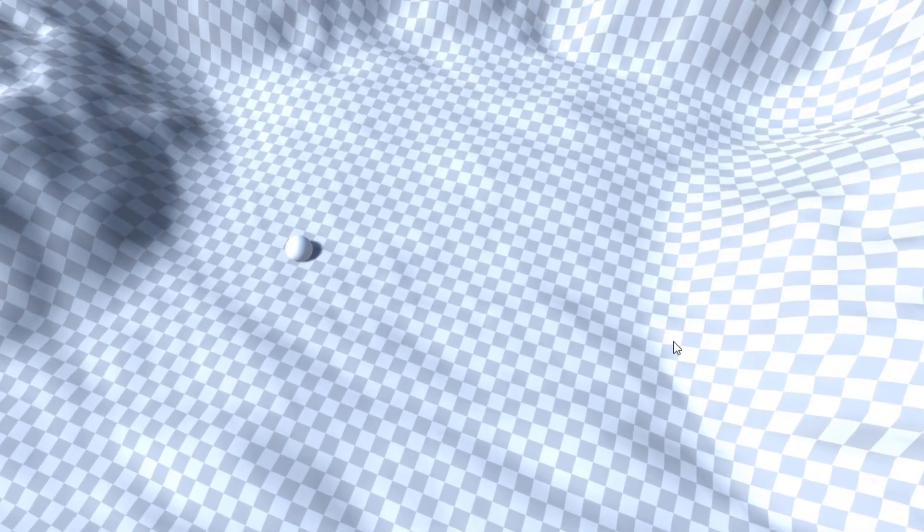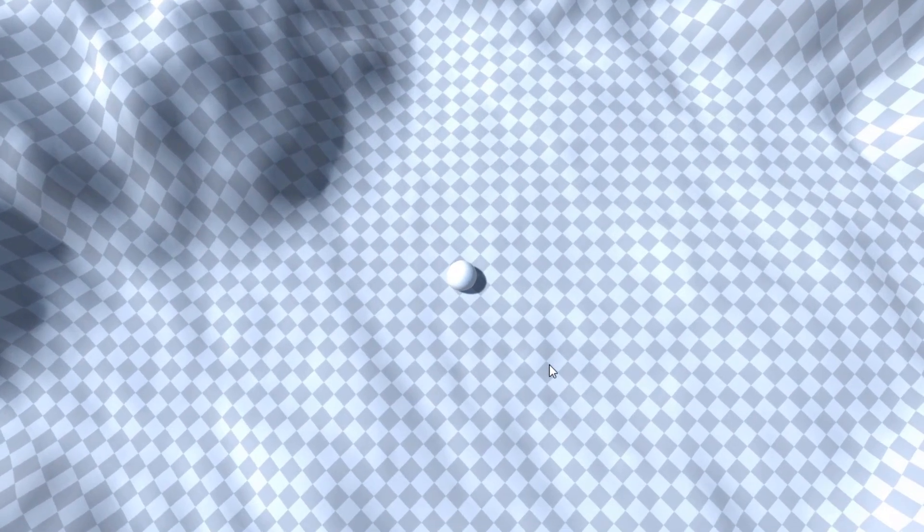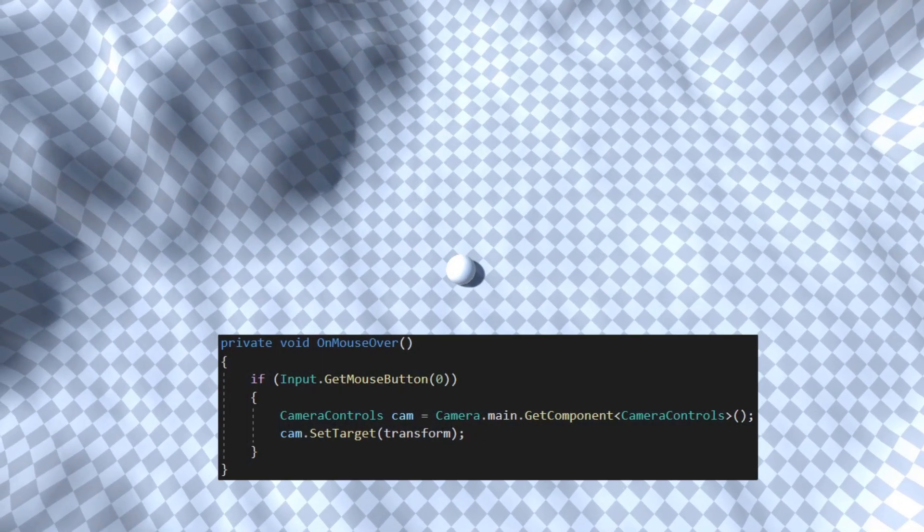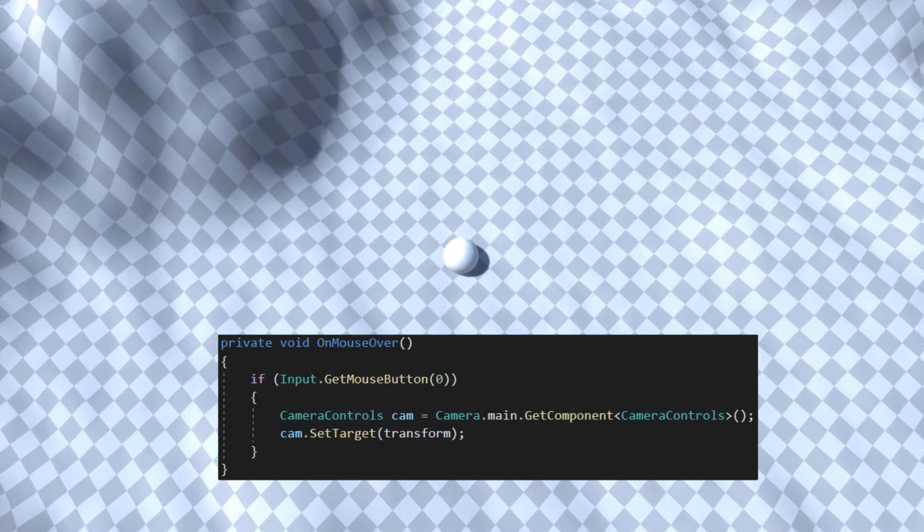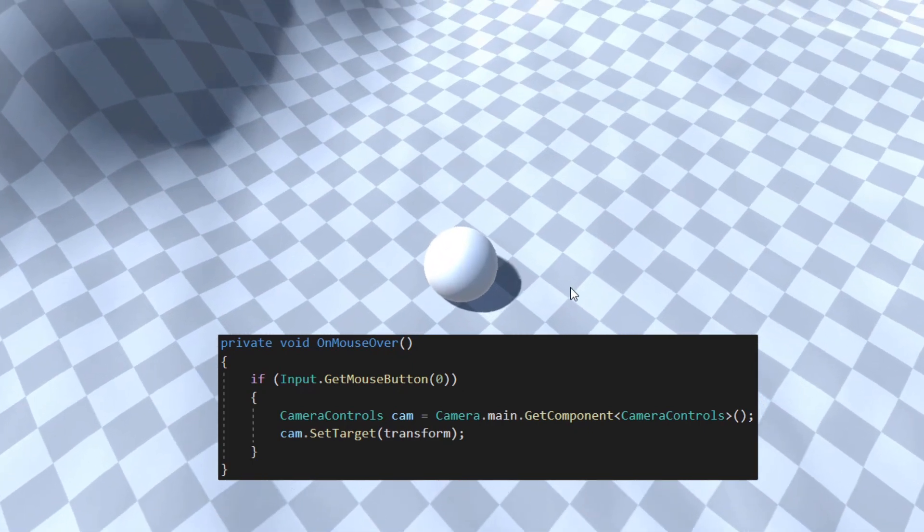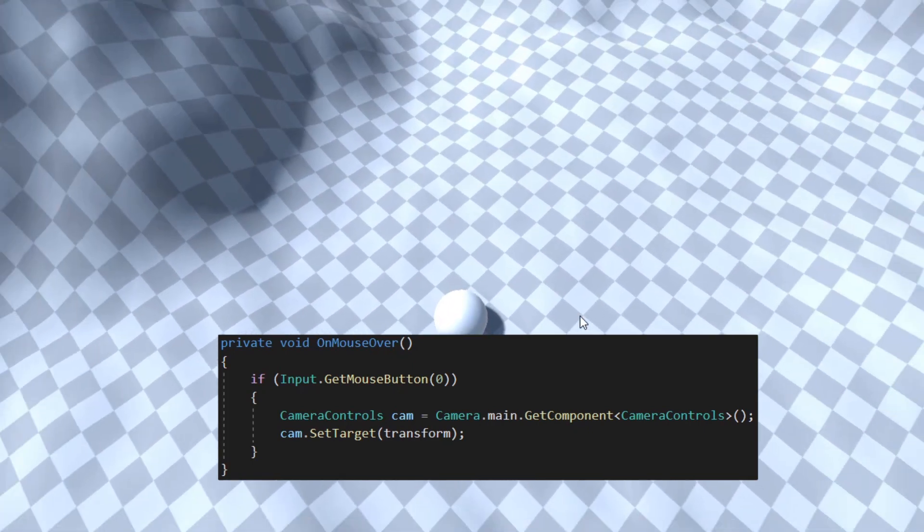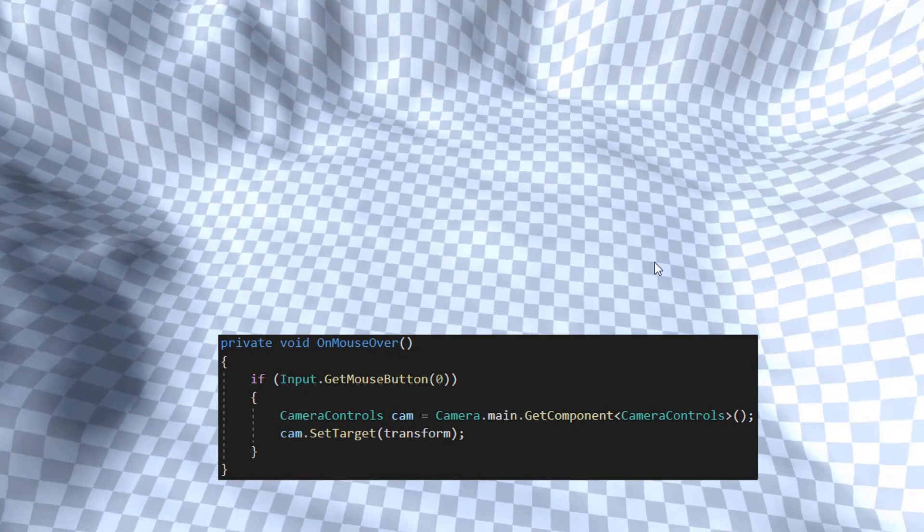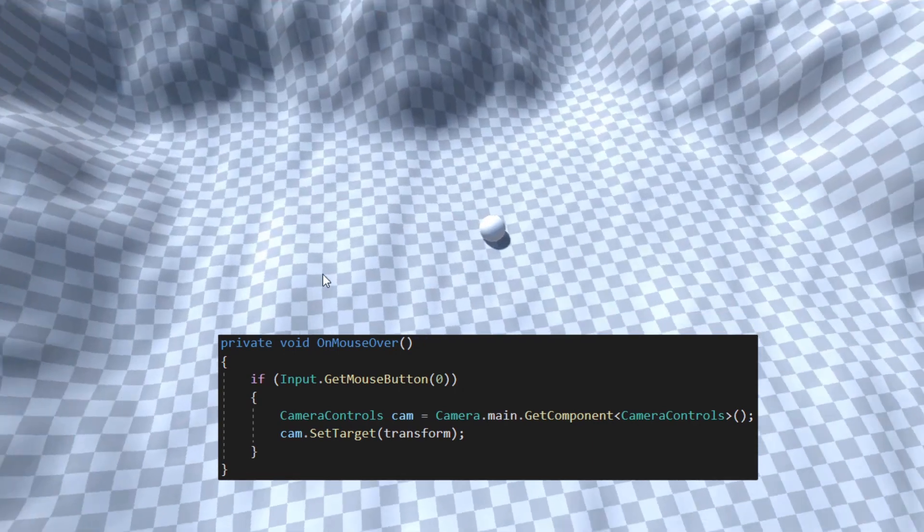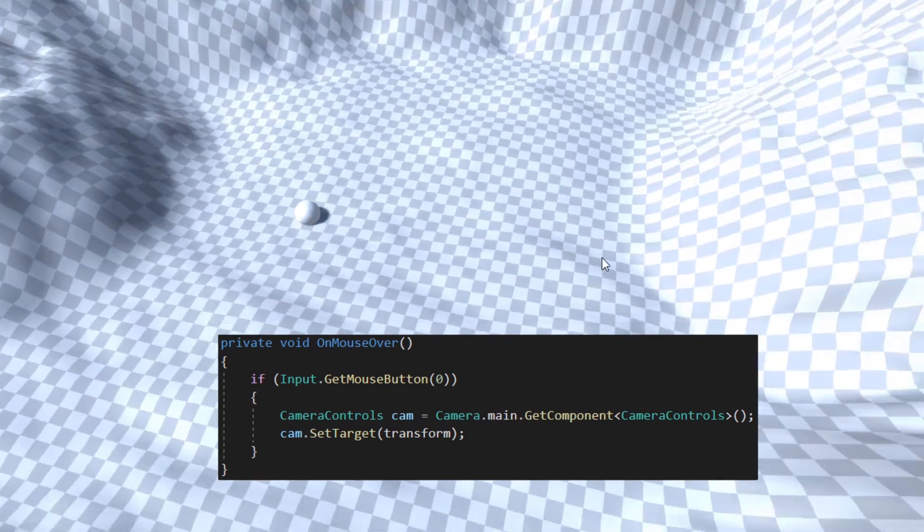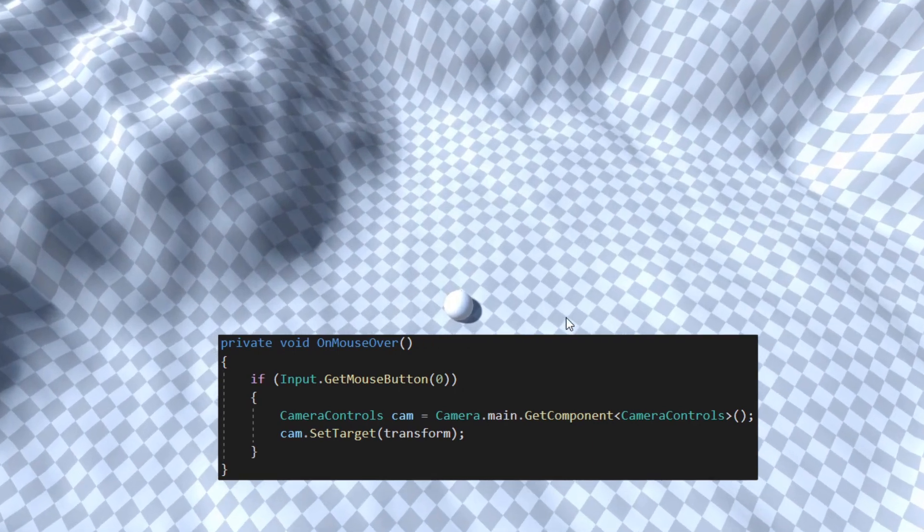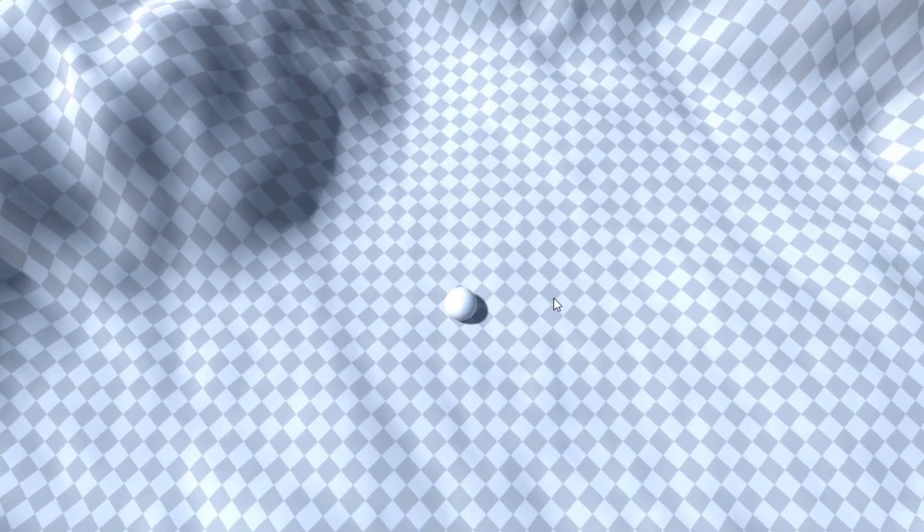One last thing I want to show you is how to assign the target. I have created a sphere with a collider and have given it a script with this line of code. All it is doing is whenever we click this game object, we find the camera, get the camera controls, and call the set target function using this transform. Of course, you can assign the target however you want. This is just an example.